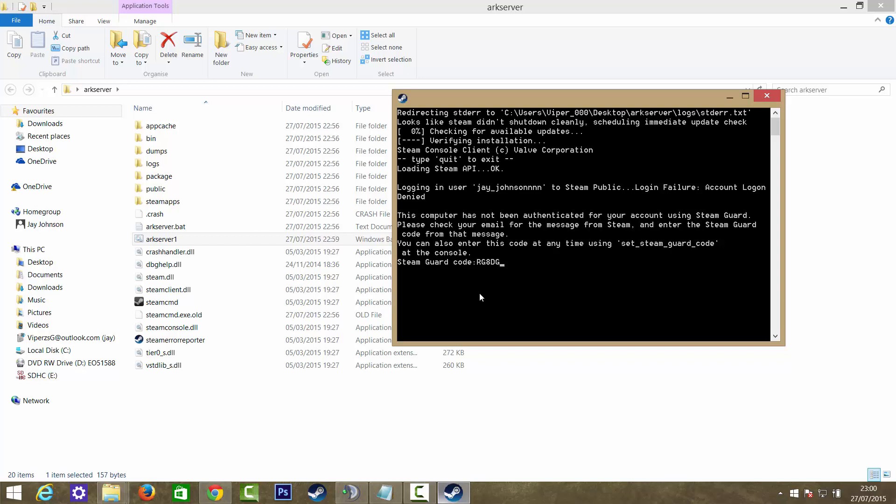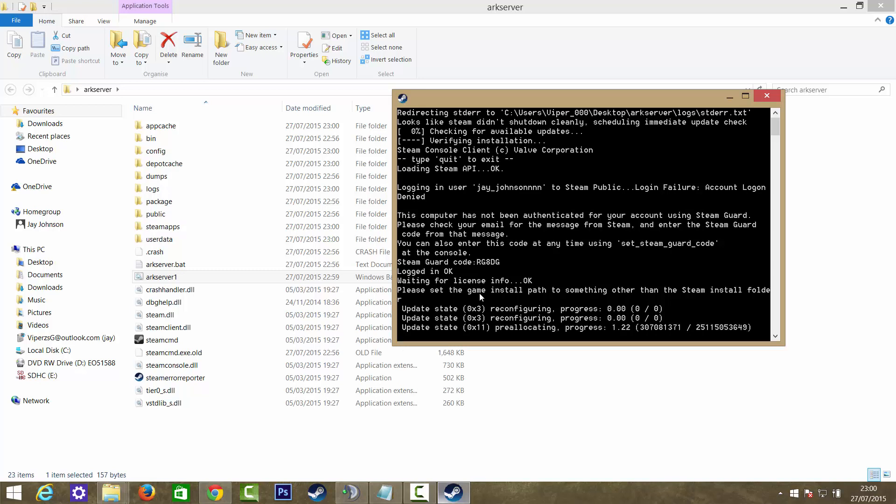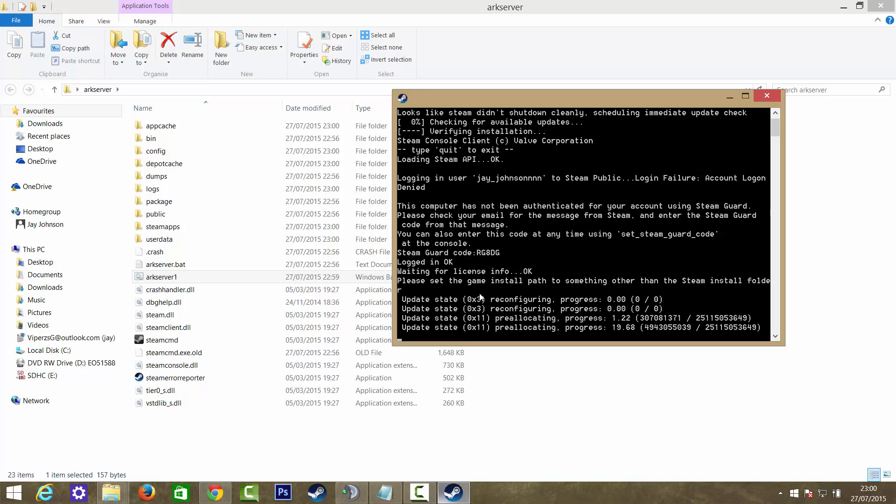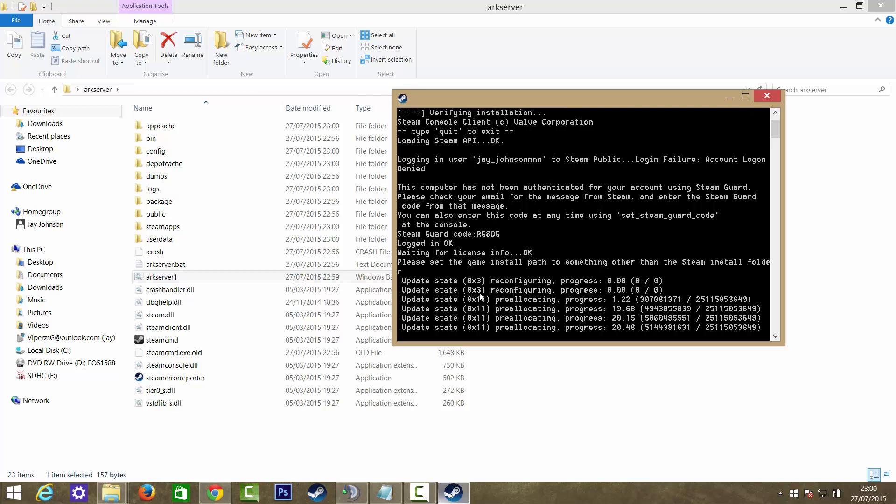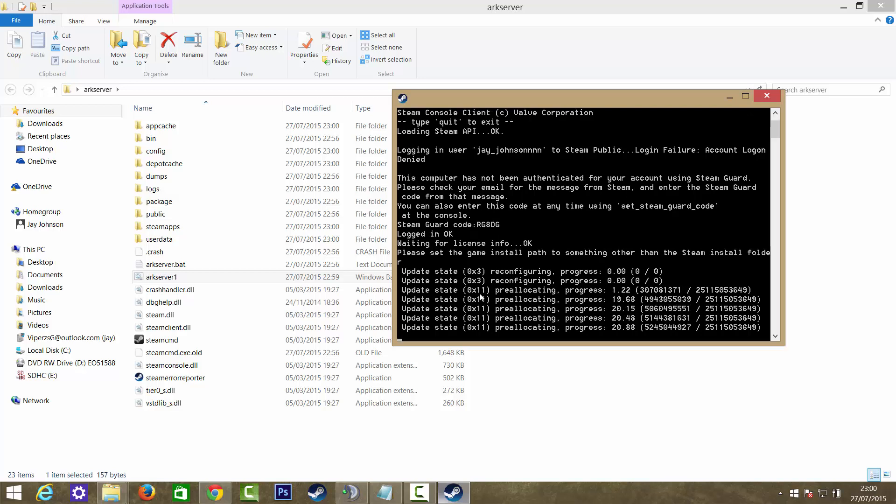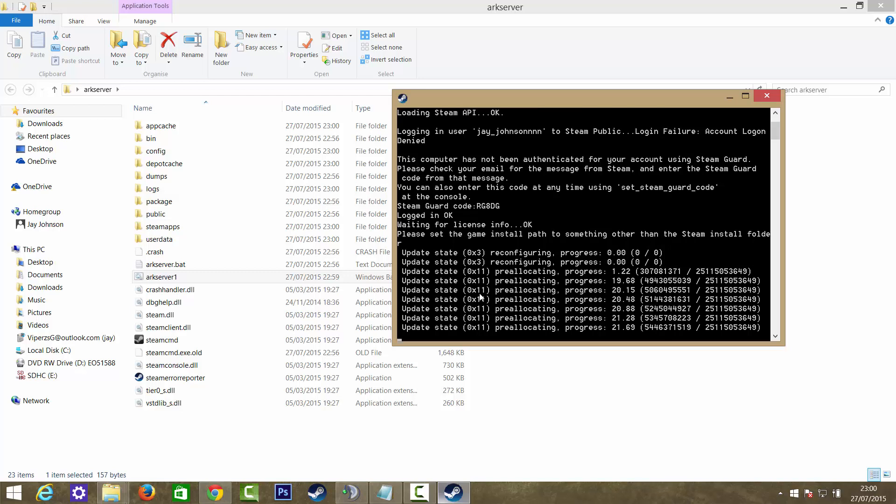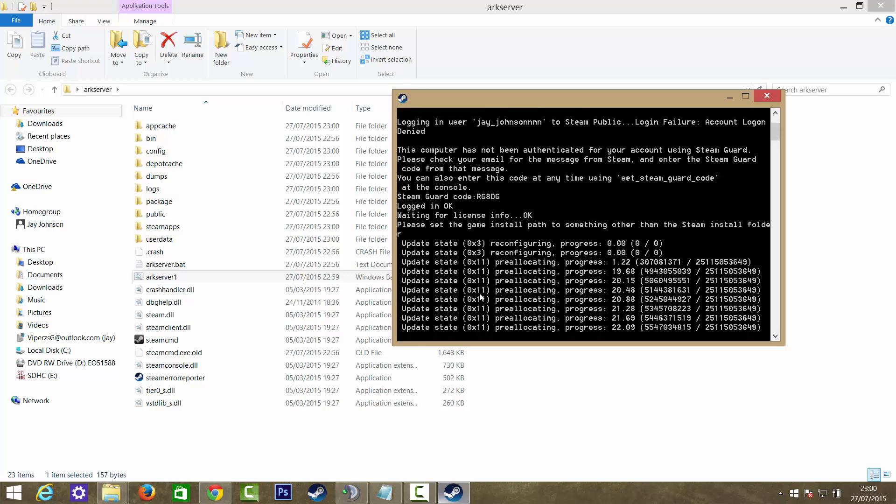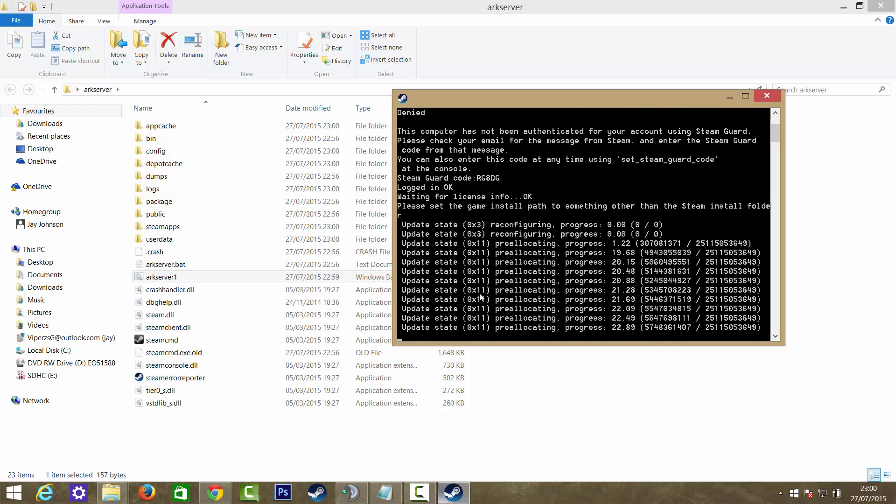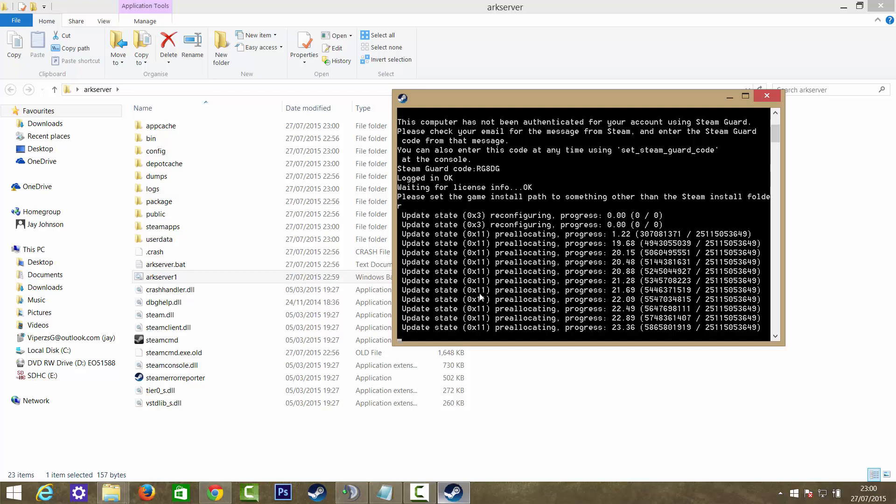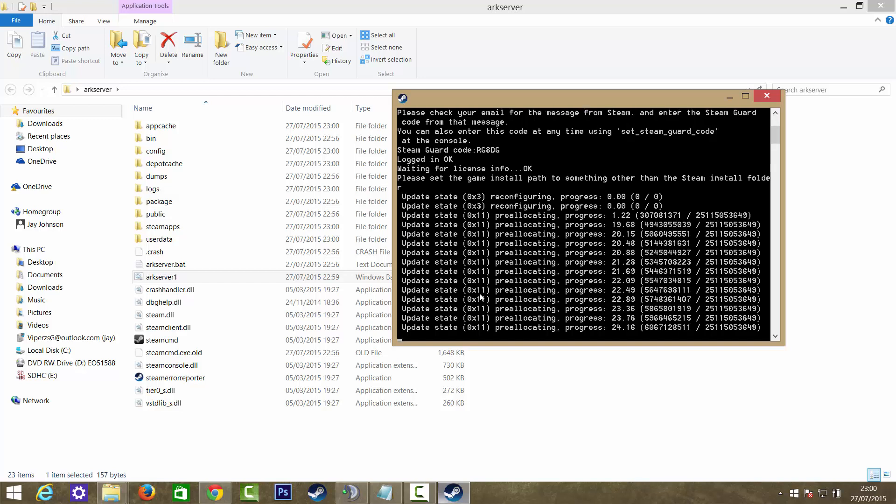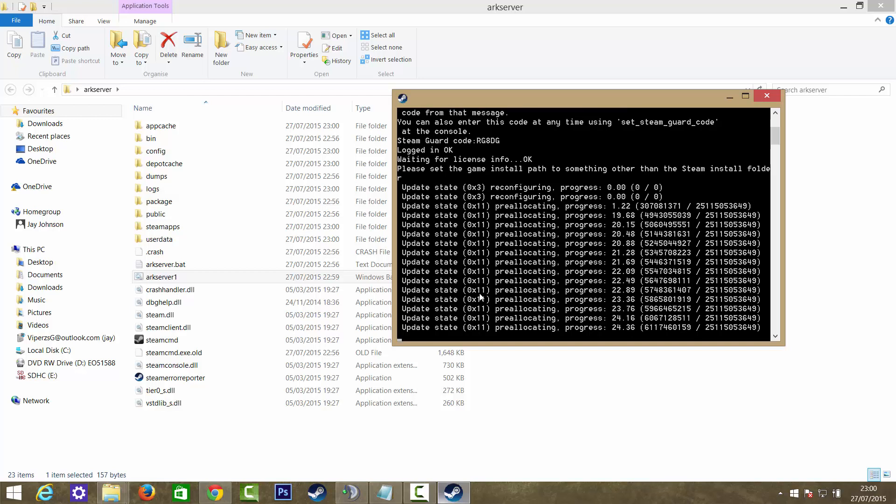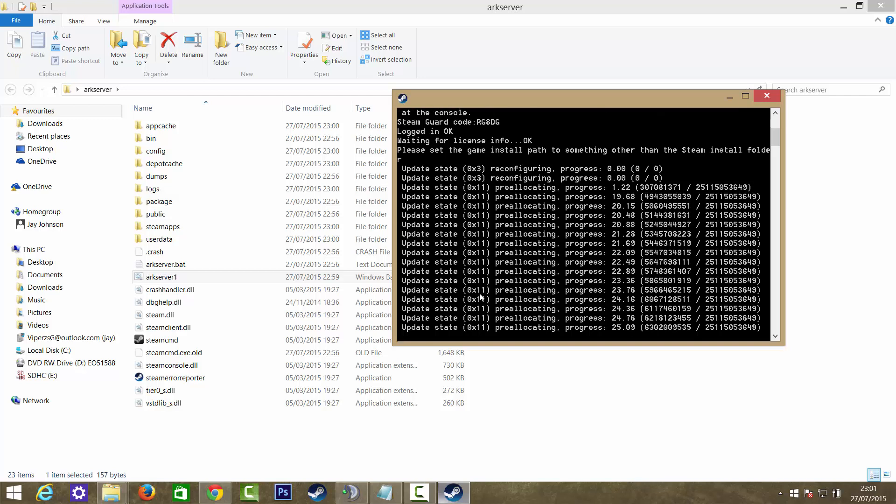Once you put it in, just click enter and it should work. It should say logged in okay. If you don't know how to get your Steam Guard code, you go on your email, your Steam account email, and it should automatically send you one. It's a five digit code for security reasons. It'll pre-locate space and I think it's a 14 gig file, so while it downloads I'm going to pause the video and see you guys in a second when it's downloaded.